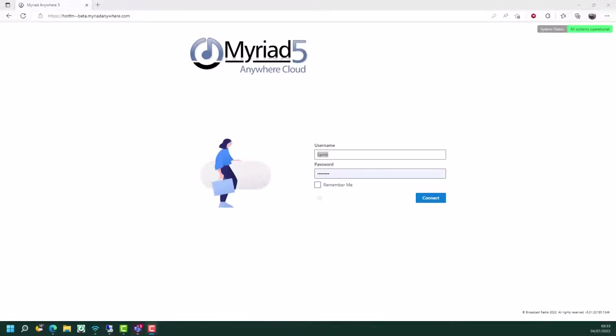Hello, and welcome to the Myriad Anywhere Schedule add-on training video. In this video, we'll be covering the basics of using Myriad Anywhere Schedule to both set up and run the scheduling for your station. We are assuming some prior knowledge on music scheduling in general, and some prior knowledge of Myriad Schedule would also be useful.